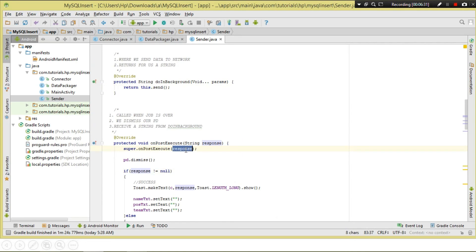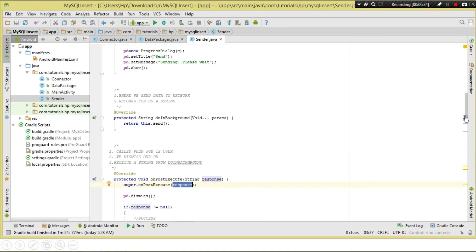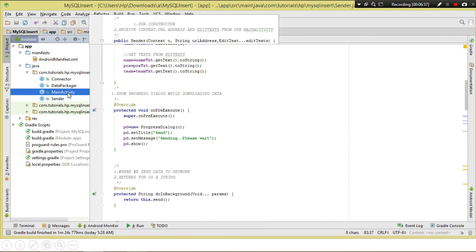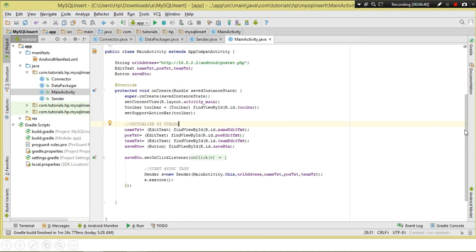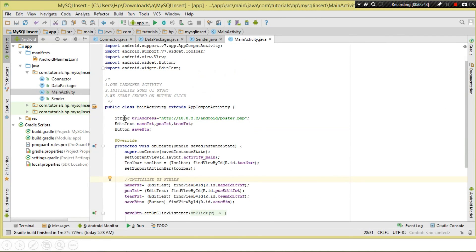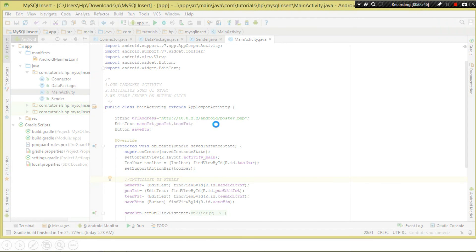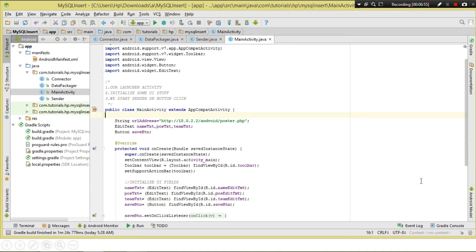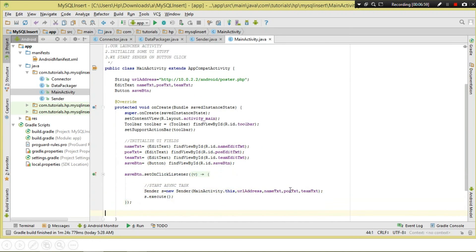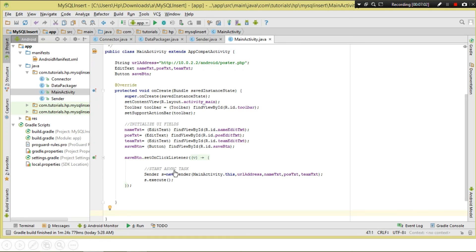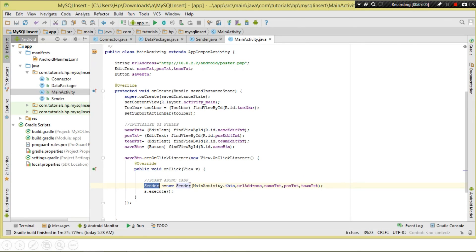In MainActivity, we specify the URL address and the EditTexts for name, position, and team, plus a save button. We initialize the UI, then on the save button click we instantiate the Sender — new Sender() passing the context, URL, and EditTexts — and then call execute(). Make sure you've added the internet permission.